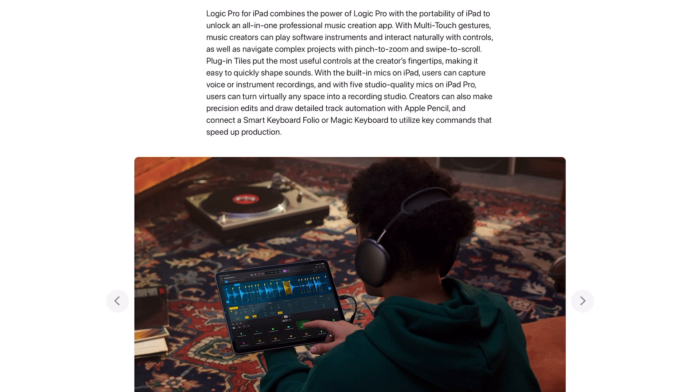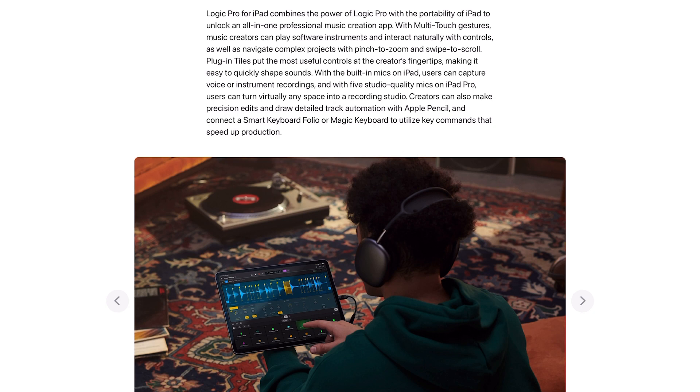With the built-in mics on iPad, users can capture voice or instrument recordings, and with five studio quality mics on iPad Pro, users can turn virtually any space into a recording studio. Creators can also make precision edits and draw detail track automation with Apple Pencil and connect a Smart Keyboard Folio or Magic Keyboard to utilize key commands that speed up production.